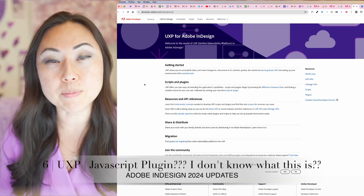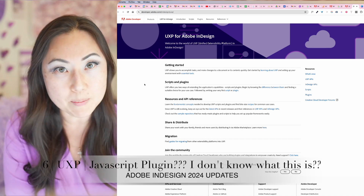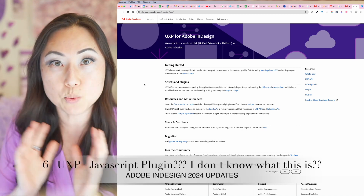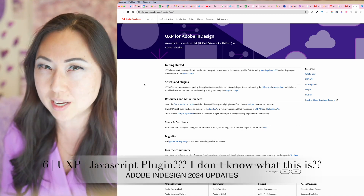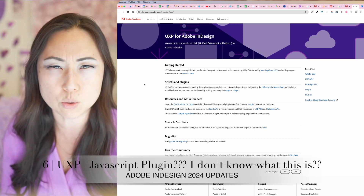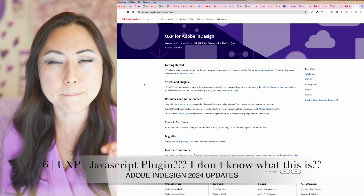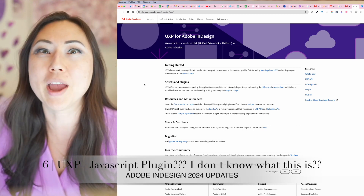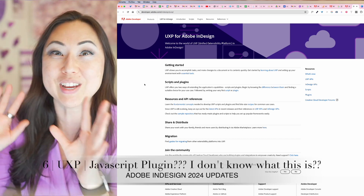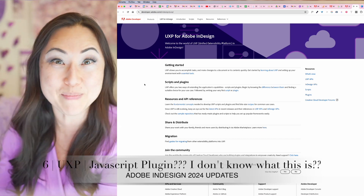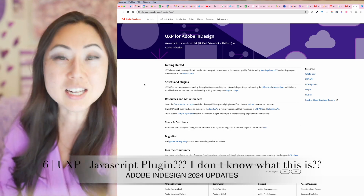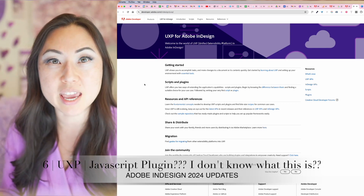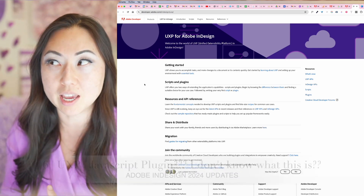The sixth update is that CEP was replaced with UXP. This was announced back in 2019 or 2020, back when Conan O'Brien was doing the Adobe Max big announcement. It's basically just a JavaScript plugin.